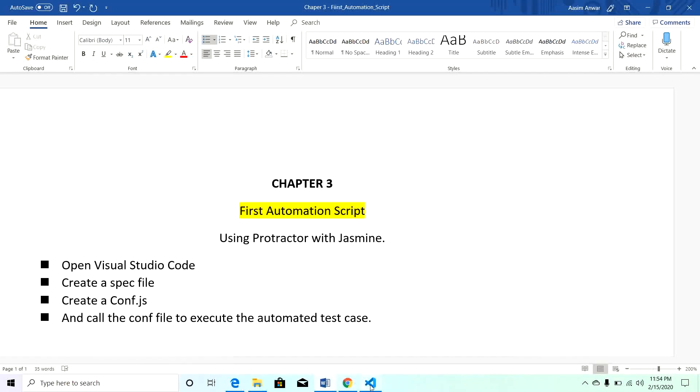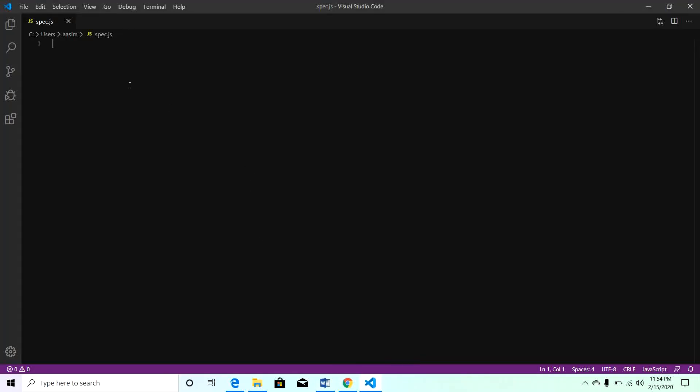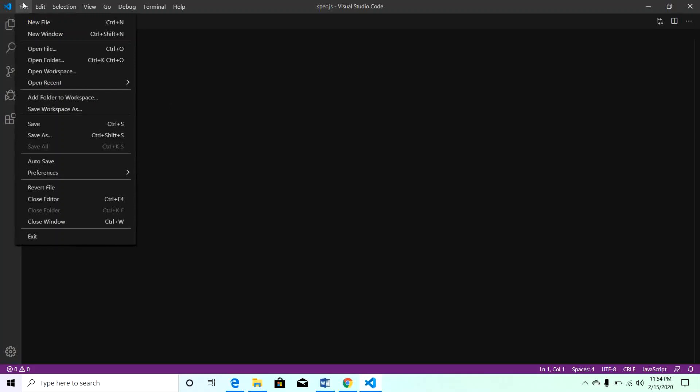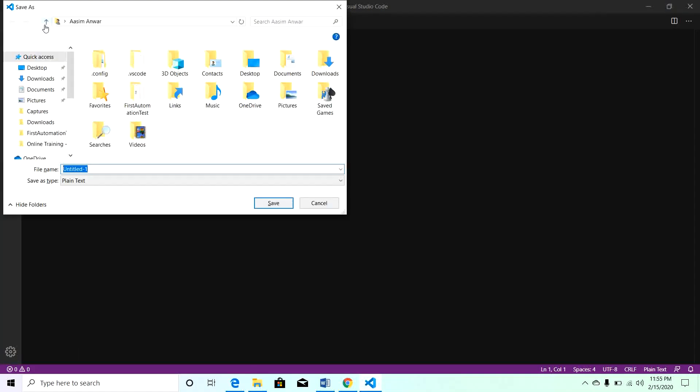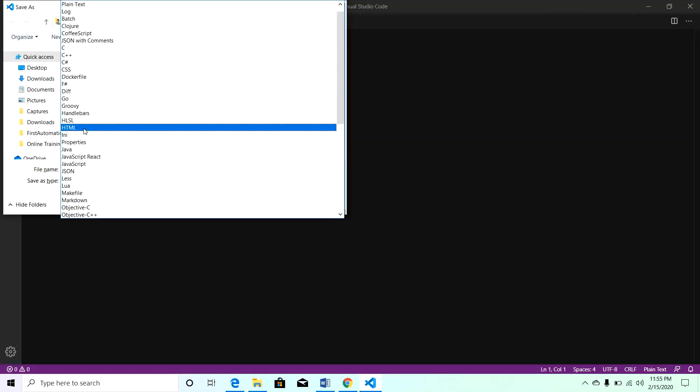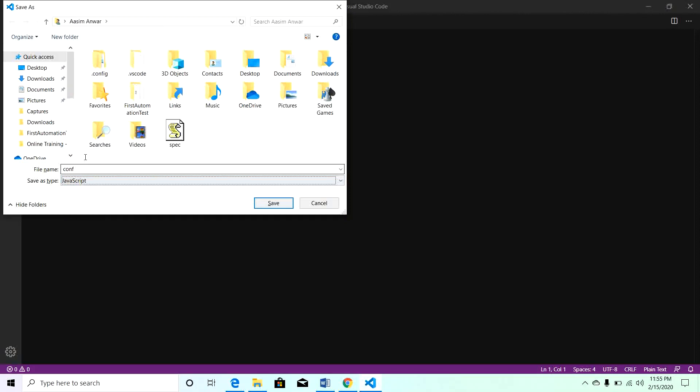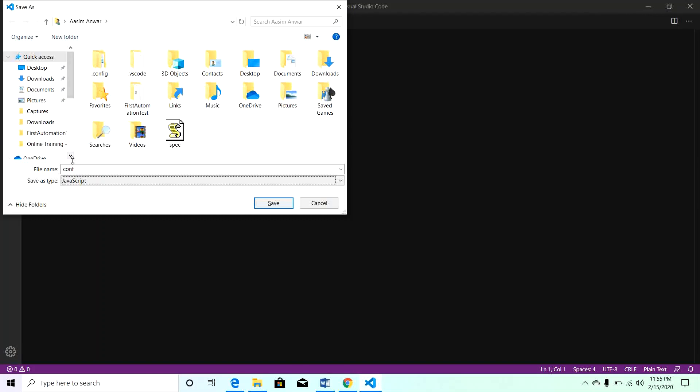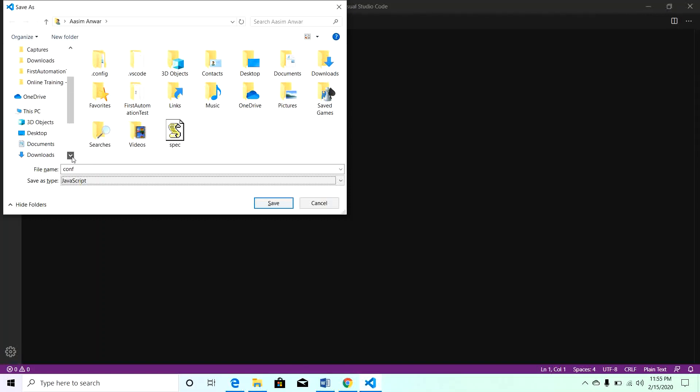Go to Visual Studio Code, click on File, create new file and save this file as conf.js. It is a JavaScript file. Save the same file on the same location where we have saved our spec file, and the location was this one in the user folder itself. Save the file.